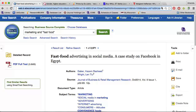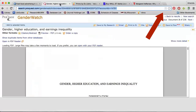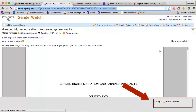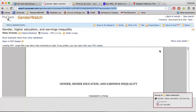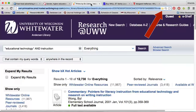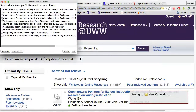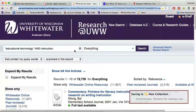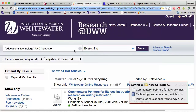See what happens when I do the same thing in a ProQuest database. You can also collect citations for multiple items at a time whenever you see a folder icon. Research at UWW also allows you to collect references for books.